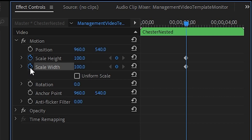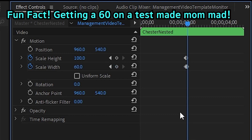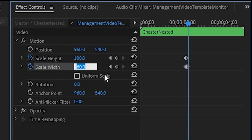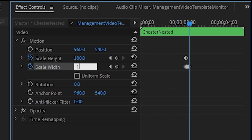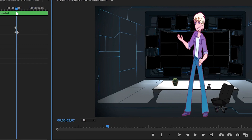The first keyframe is your default position. So right after setting that, use your right arrow key to move one frame over and set the next width value to 60. Now set the last three frames to 85, 95, and back to 100 at the end. And now we have an image that stretches for a bit and comes back.